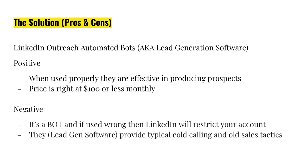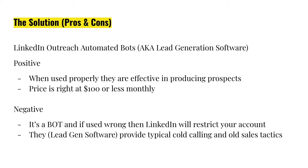But here's the negative. It's a bot. It's an automated bot. And if you use this wrong, incorrectly, then LinkedIn will restrict your account. And most of this lead generation software companies, they're actually providing the typical cold calling scripts and all sales tactics, which again, makes it much higher chance for you to get restricted from LinkedIn.